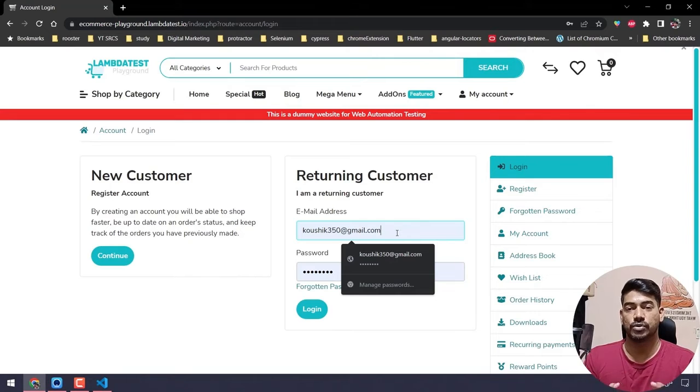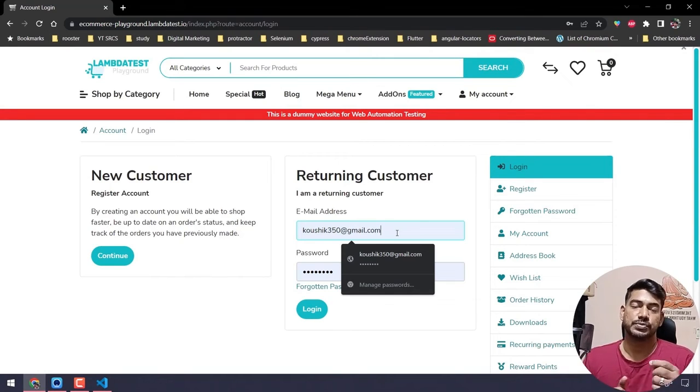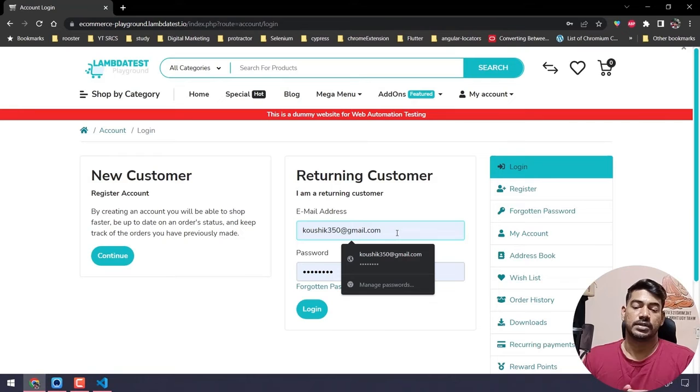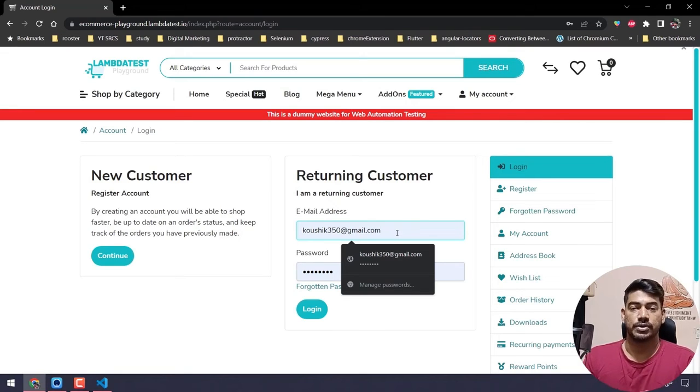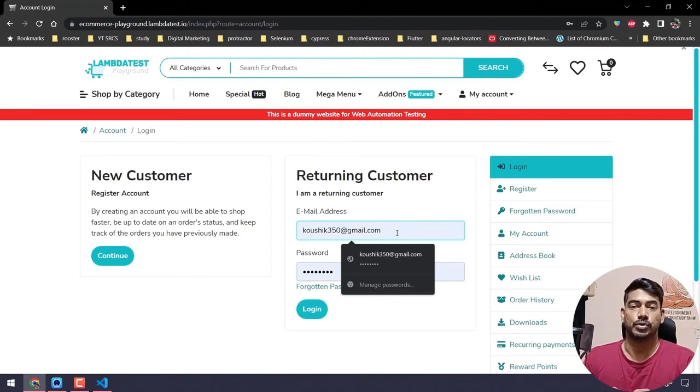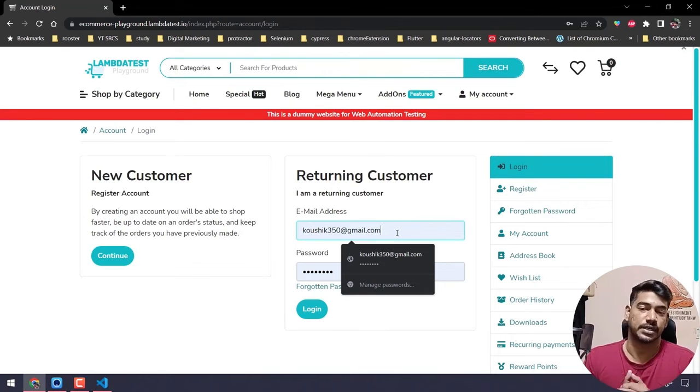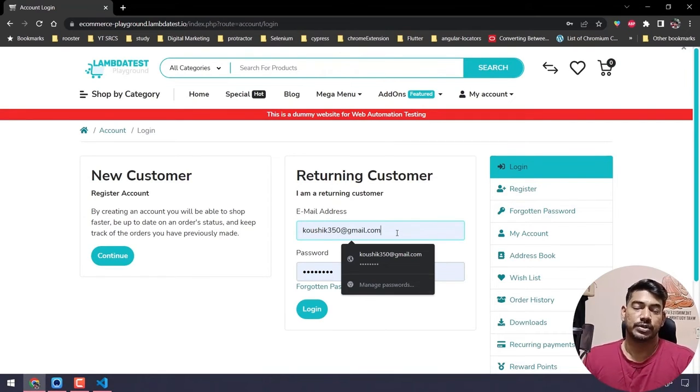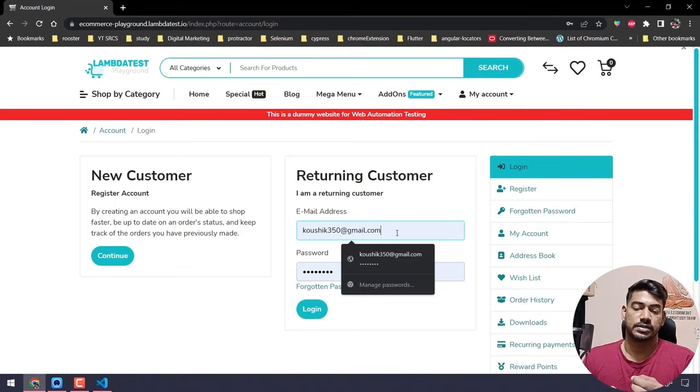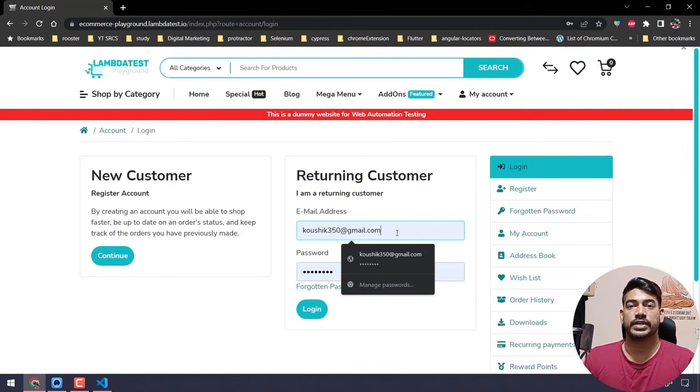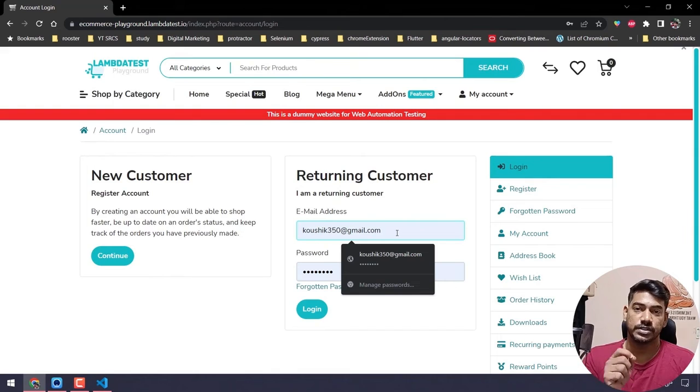Then wherever I have used this particular login code, I have to change it in all places. But we know we can use a function - we can make this login as a function.